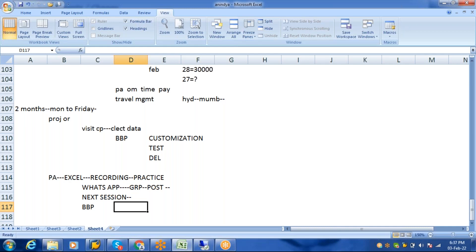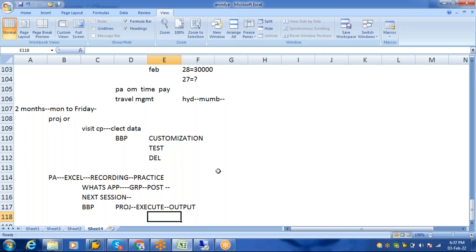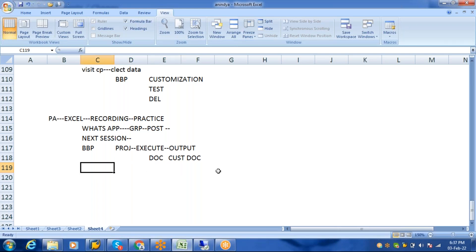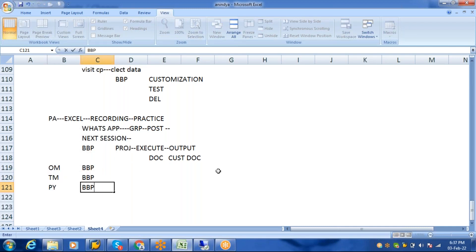Then I'll give you a project — a BBP — which you have to execute in the system. When you execute it and get the output, your confidence level increases. After that, prepare a customization document: take screenshots of everything you configured and put them into a document. This process repeats for OM, Time, and Payroll — each getting its own BBP. This is the teaching approach.